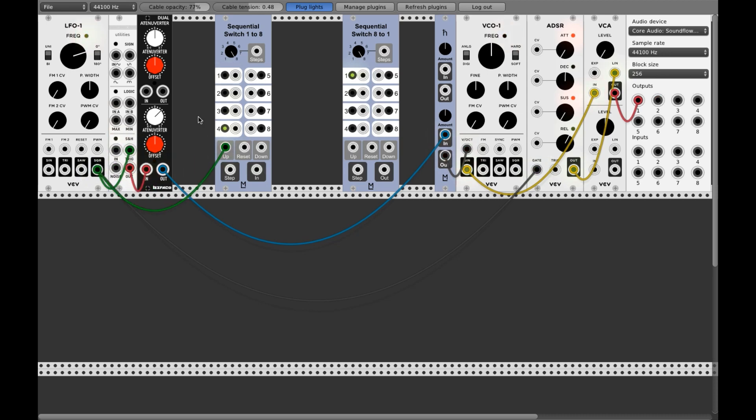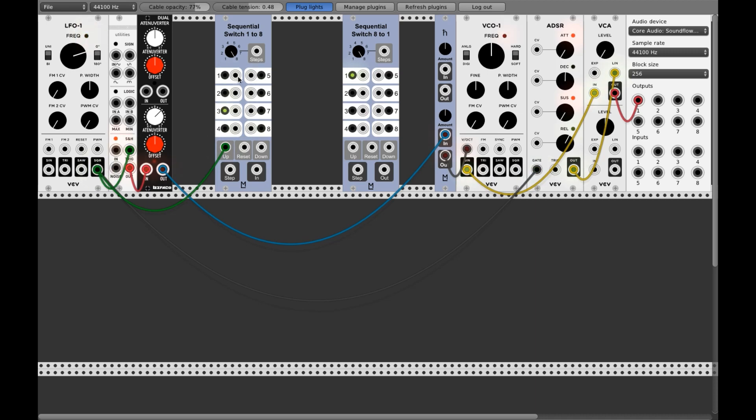What these switches do is they get a signal here on the eight to one on the input. Let me step this only to show you. And here you have a step input. So it's up or down, whatever.